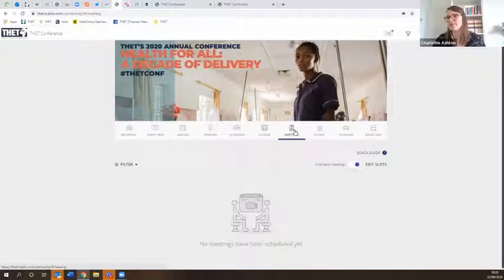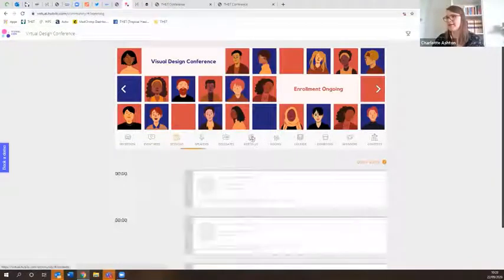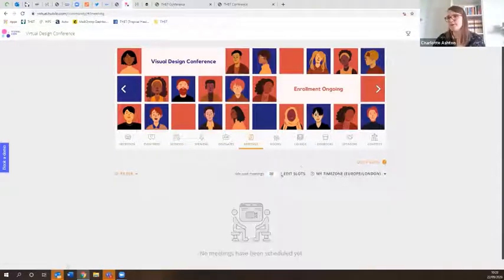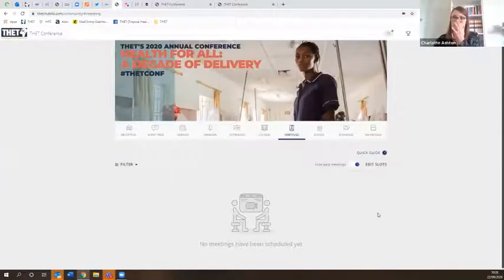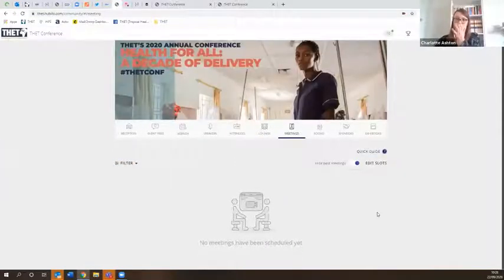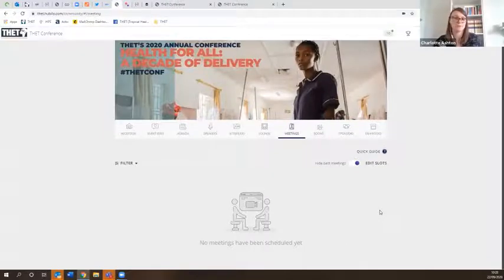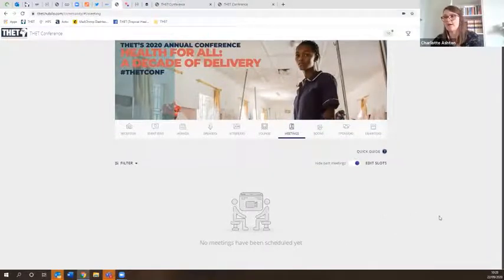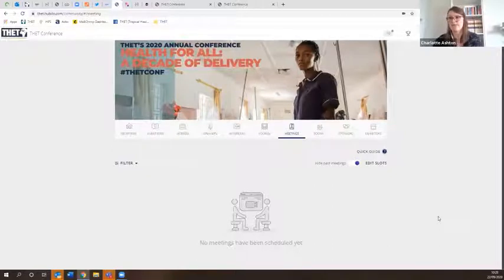The meetings section works like a diary schedule — if you've organized a meeting, it shows up here in a calendar feed view, so you can see at a glance what's planned across the conference days.